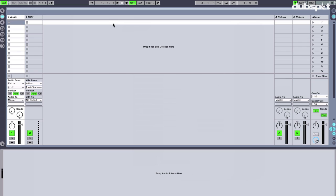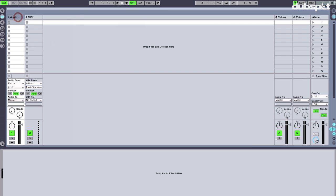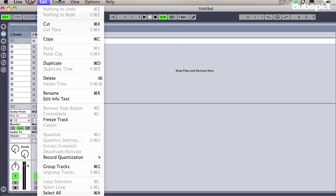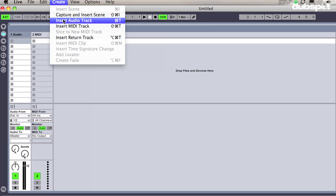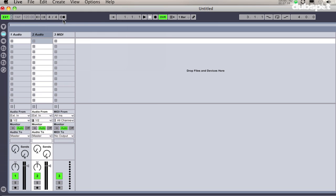So now that we have our audio configured in Ableton, we're going to make four new audio tracks by going to Create, Insert Audio Track, or we can use the hot key Apple T.